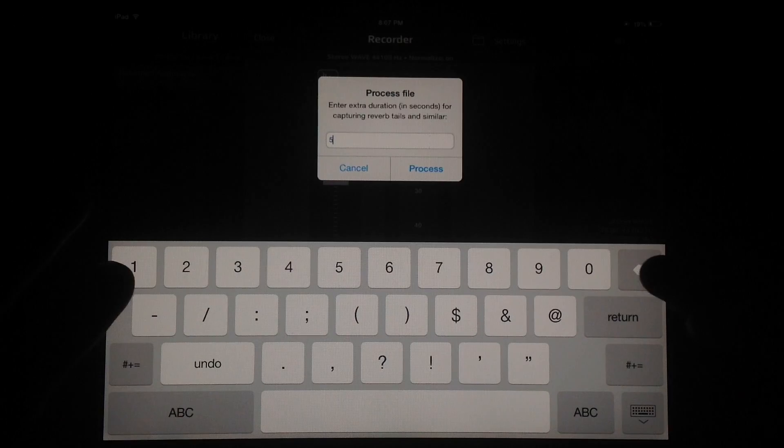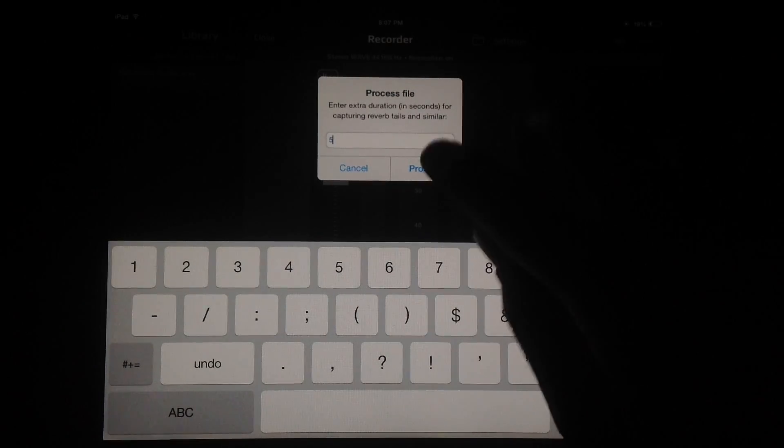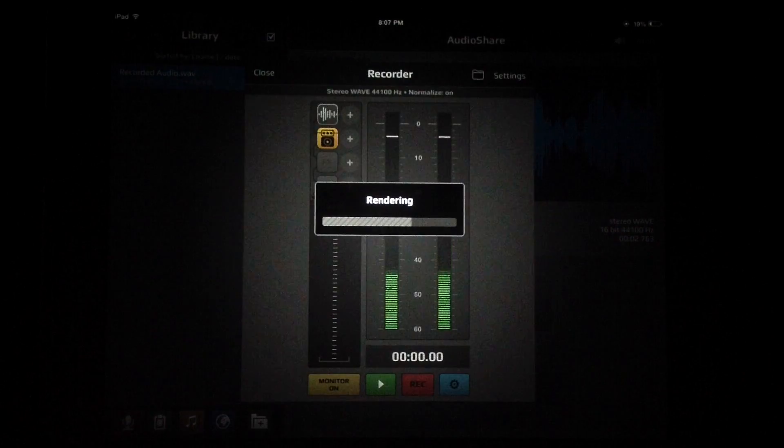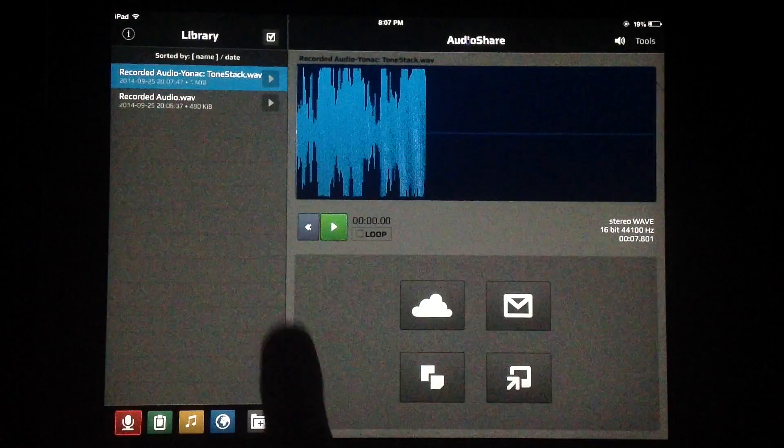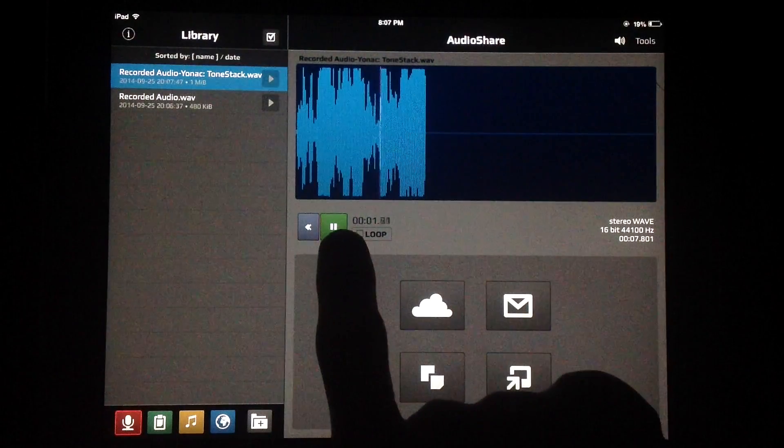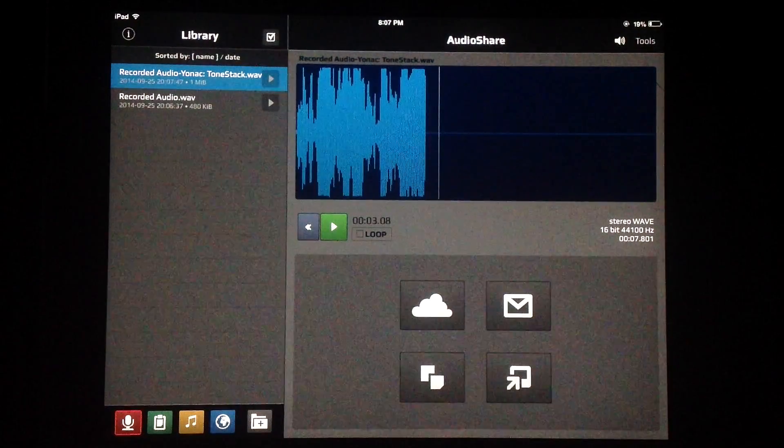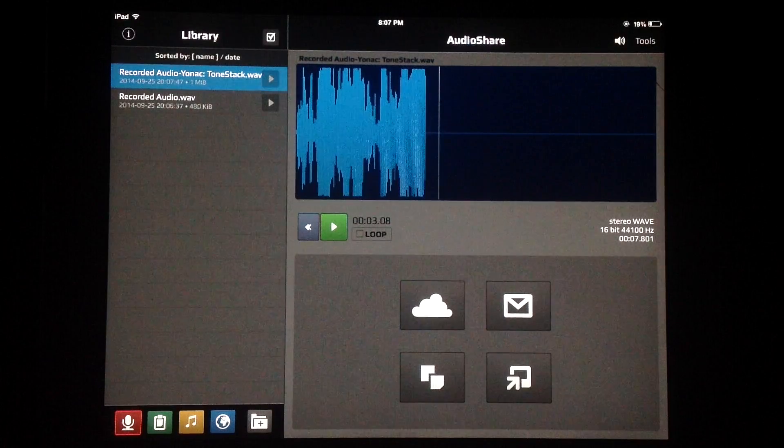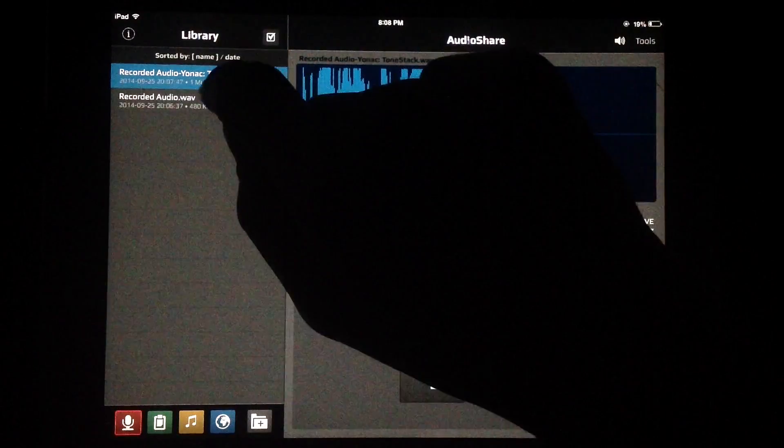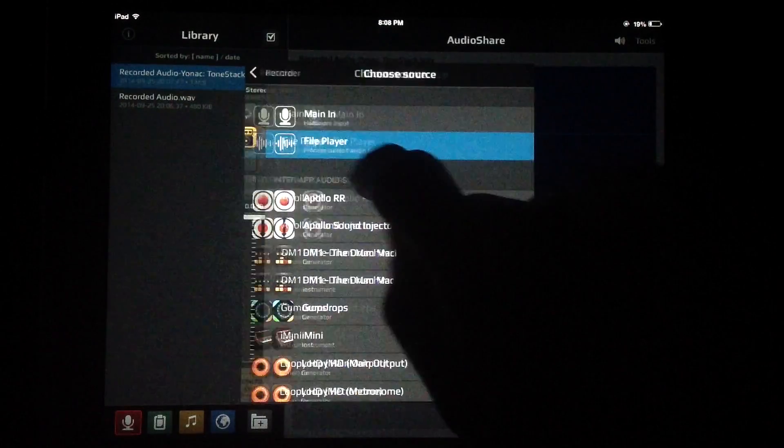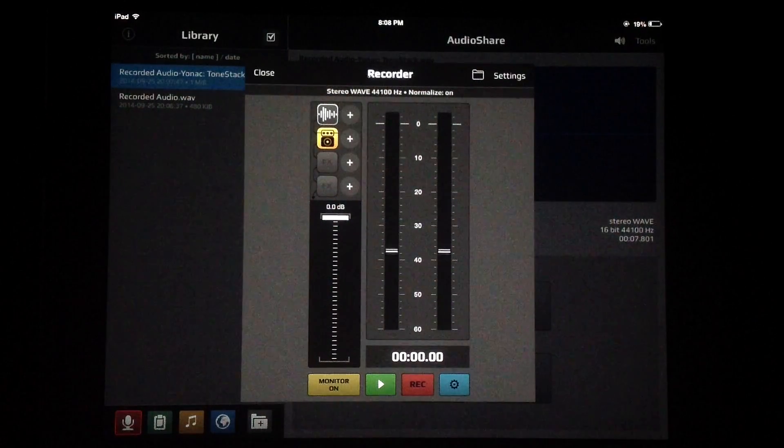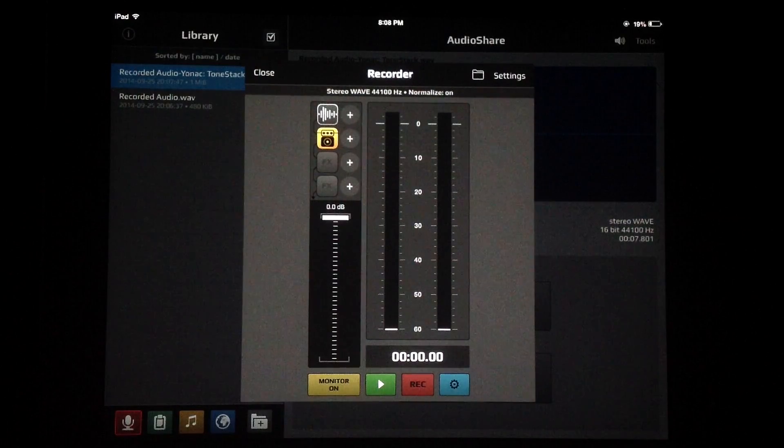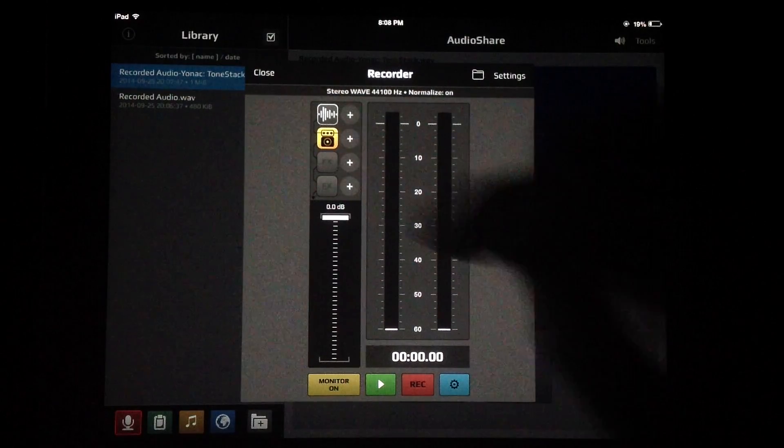We can process the inter-app audio effect and record it right into AudioShare without actually listening to the thing. This is how many seconds we want to add for reverb tails and stuff like that. Five seconds is fine. You can see it just renders and creates the file here. So that's the recording I just made run through Tone Stack, processed just by pressing this little blue button. Really cool stuff, especially if you have a really long track and you just don't feel like listening to it over and over again.